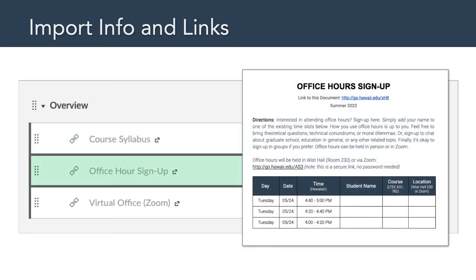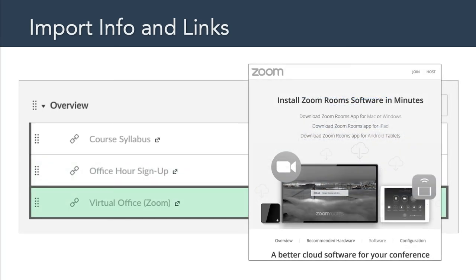The second link is to the office hour sign-up sheet. Those of you who have worked with me before know that this is an editable Google document that allows you to sign up for 20-minute time slots. Typically, office hours will be held on Tuesday evenings. To sign up, just follow the link and write down your name. If for some reason the available times don't work for you, just shoot me an email and we'll make alternative arrangements. The third link is to my Zoom room, and that's the virtual space we'll be using for office hours and for any other type of meeting we have during the semester.